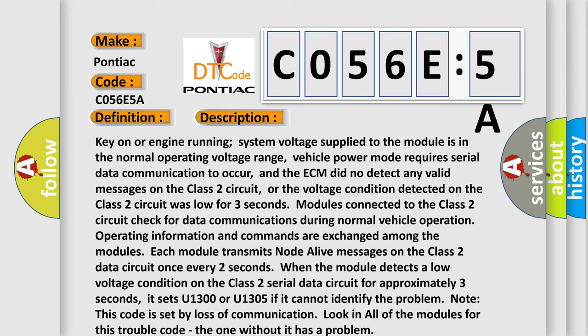it sets U1300 or U1305 if it cannot identify the problem. Note: this code is set by loss of communication. Look in all of the modules for this trouble code. The one without it has a problem.